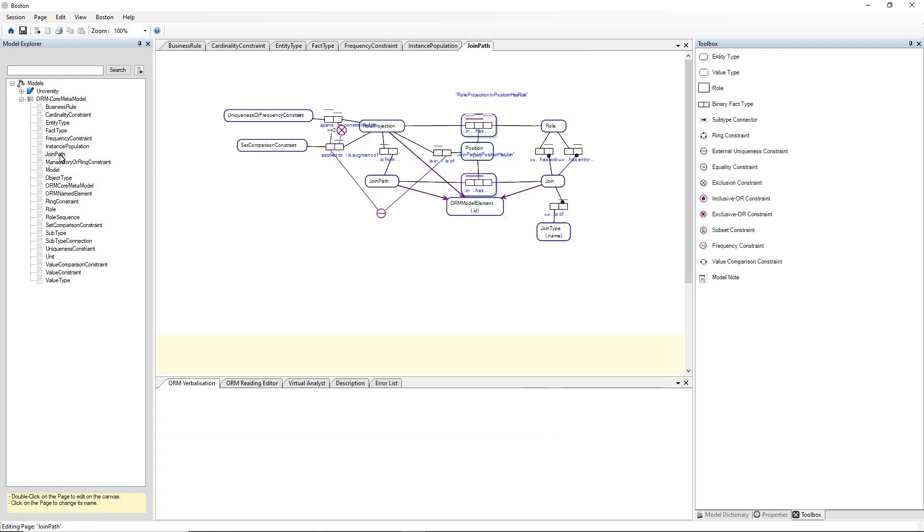So there's a few pages from the model. So once again, Boston is one of two pieces of software that support Object Role Modelling Version 2. There's Boston and another piece of software called NORMA and that's how you import NORMA.ORM files into Boston. Thanks for watching. If you enjoyed the video, please hit like and subscribe and I'll see you in the next video.